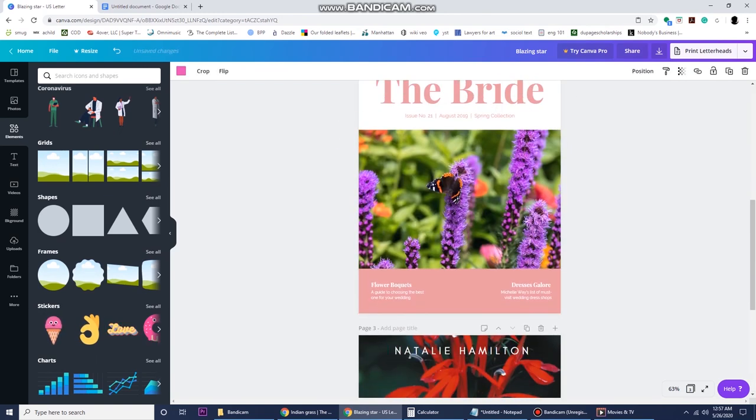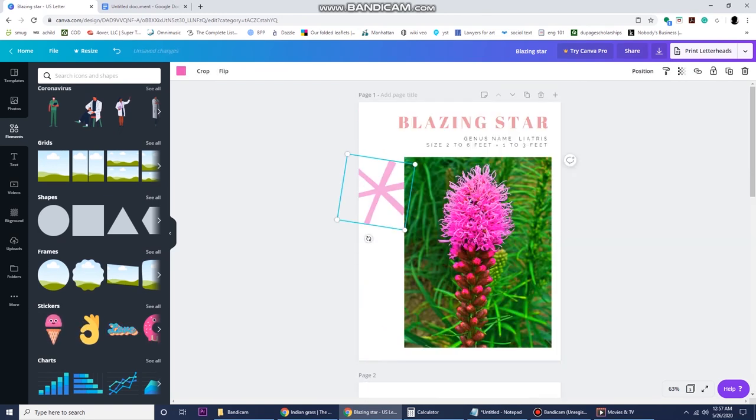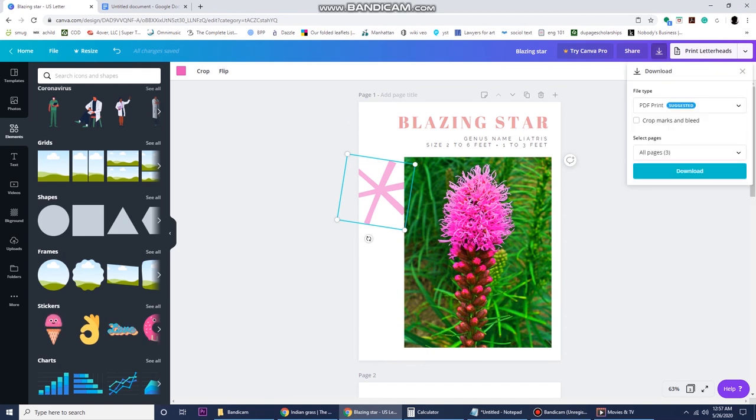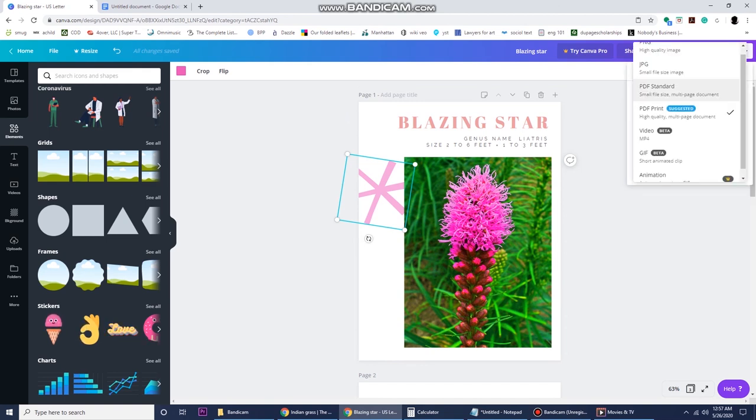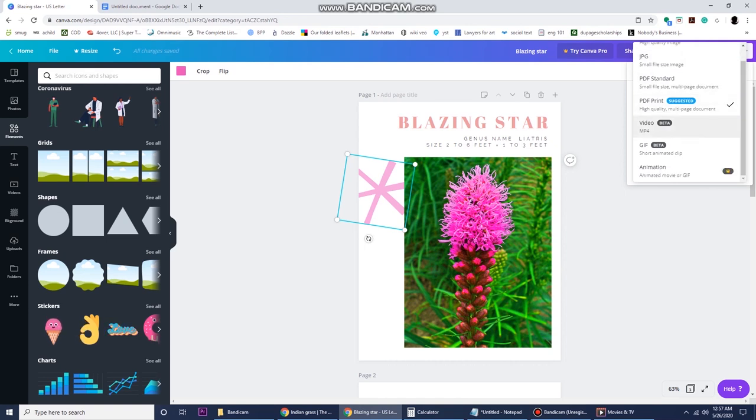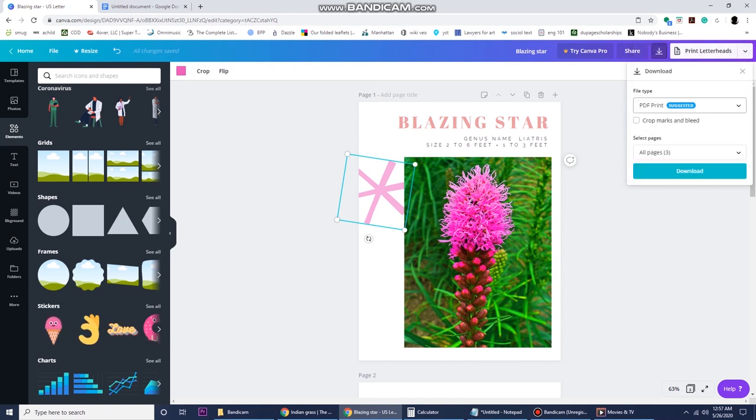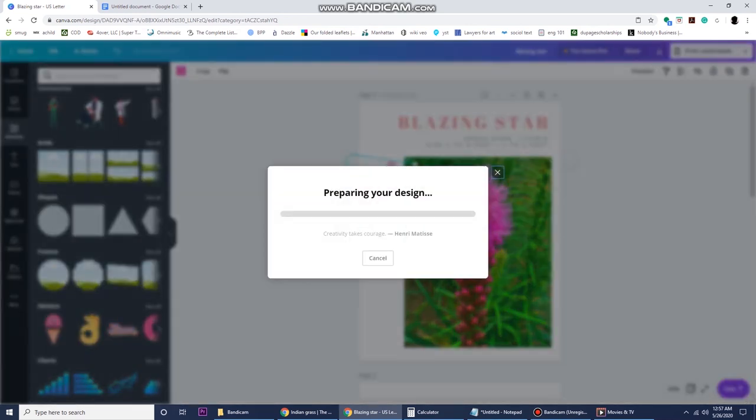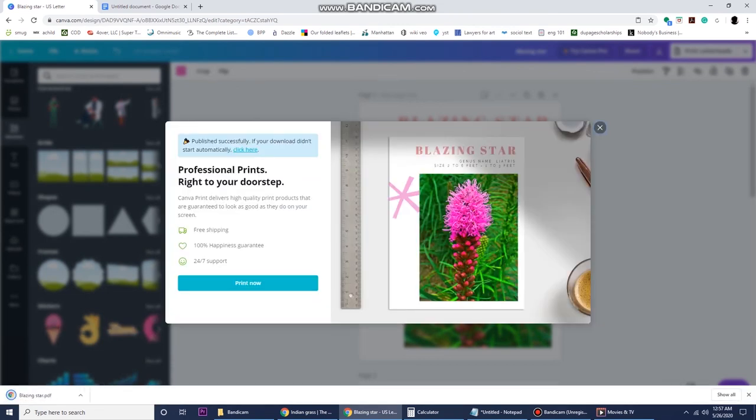Once you're done with your zine—obviously I'm not, I just want to show you how to download—the cool thing is it'll allow you to download different formats like JPEG, PNG, PDF. I like to download in PDF print. As you can see, there's my in-the-works zine.